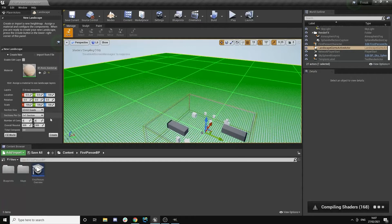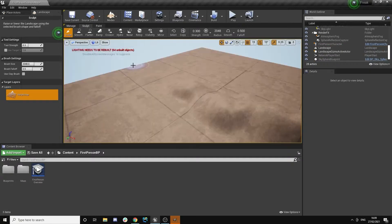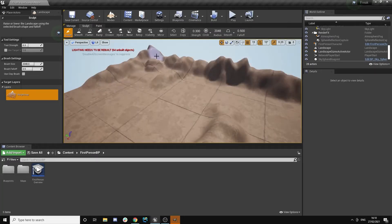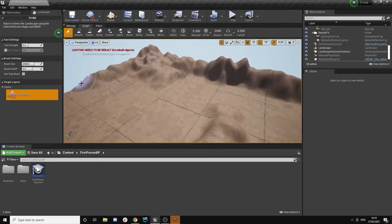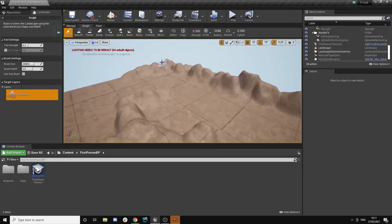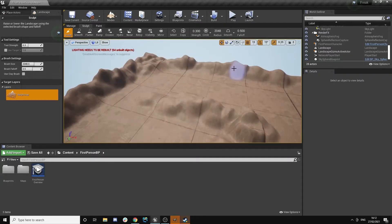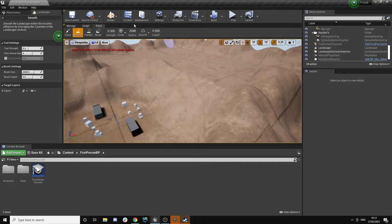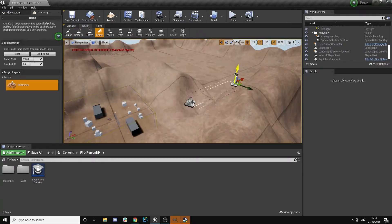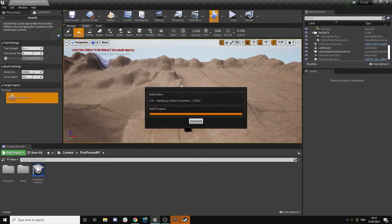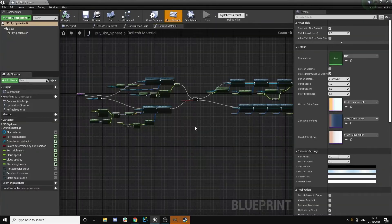So I started off with a blank slate, the first person template, blank map. And basically, first I wanted to just create a terrain, an interesting terrain, some hills. That was basically it, just sculpting in Unreal Engine, some different hills and trying to make an initial interesting environment.